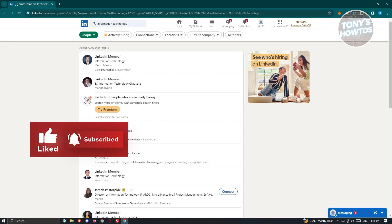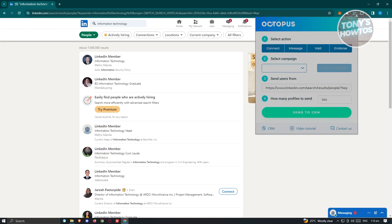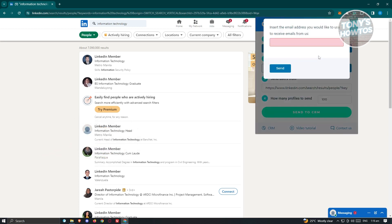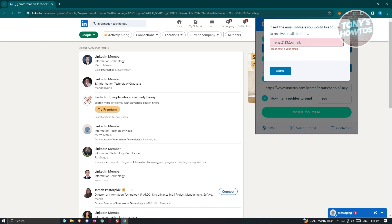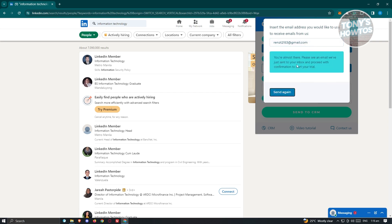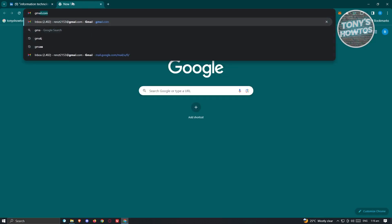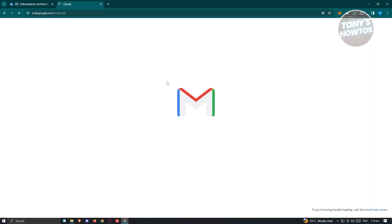When you click on the extension, you'll see a prompt saying 'Insert the email address you would like to use to receive emails from us.' Enter your email and click Send. It will then say 'Almost there — please see the email we've just sent you.' Go visit your email to confirm your account.